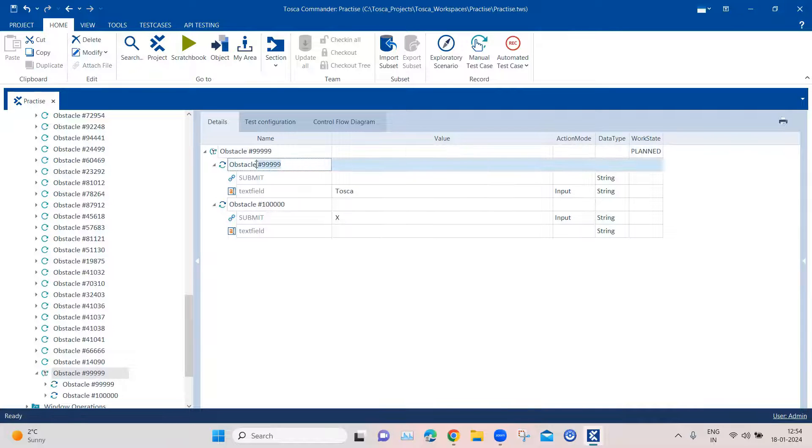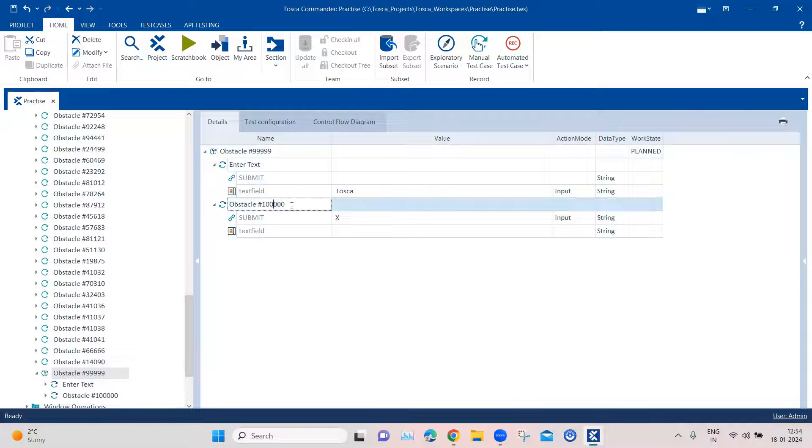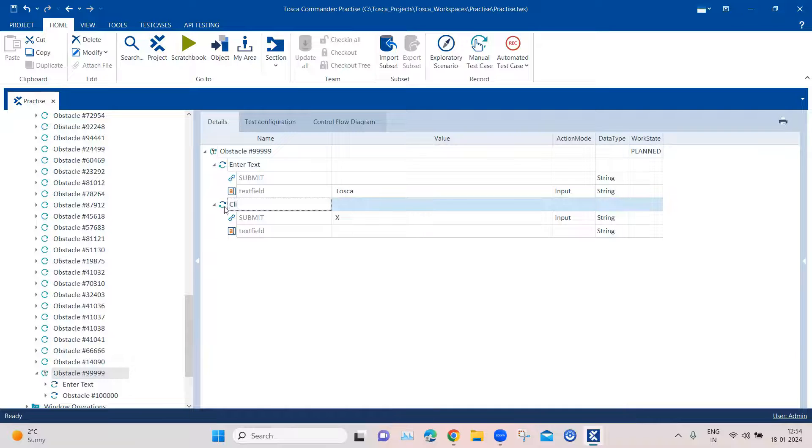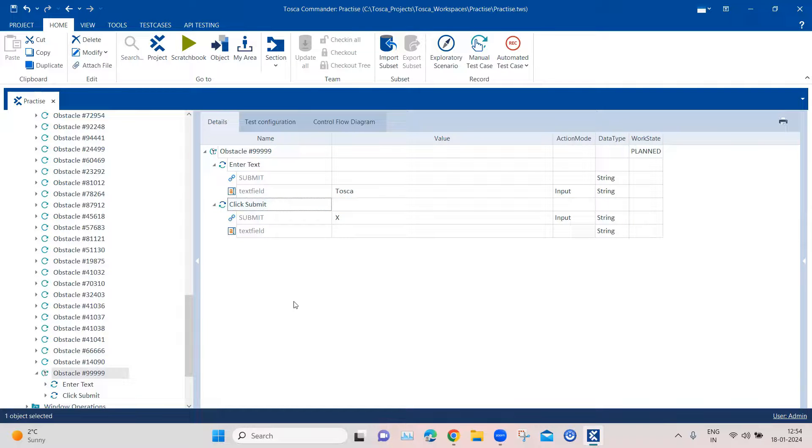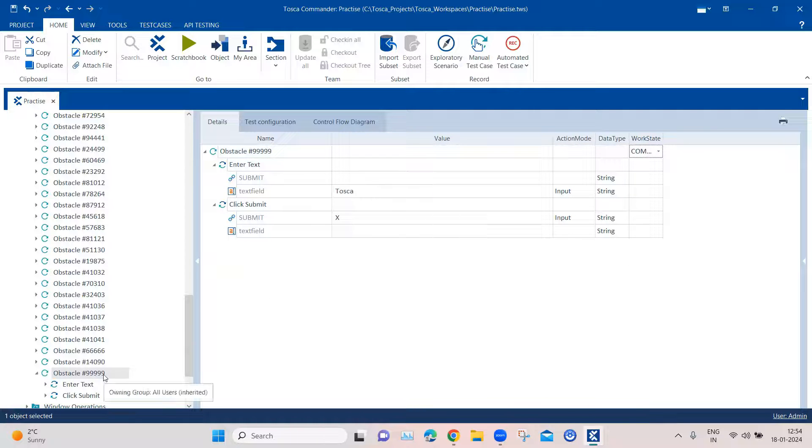Now, also what we can do is we can rename these steps. So here I will say enter text. And here I will say click submit. So this is all we have to do in this particular obstacle. We can set the work state to complete it. And then we can try and run this particular test case now.